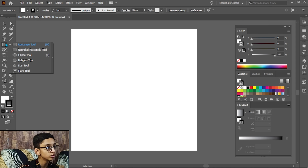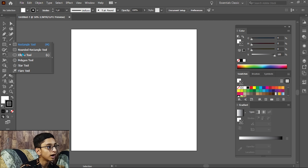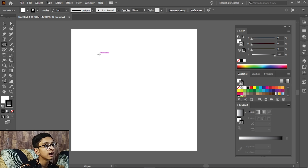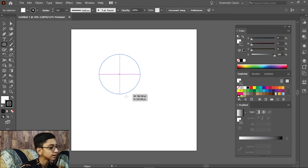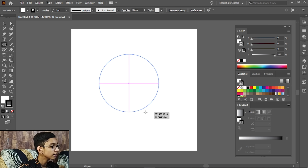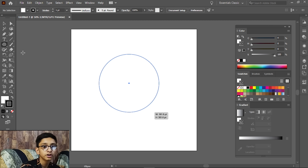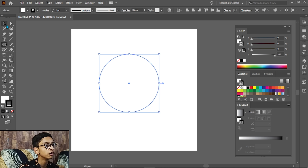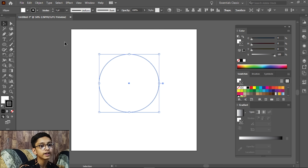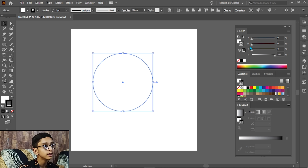Start with the ellipse tool — you can press L to access it. Simply click, hold Shift, and drag so that it will become a proper circle.